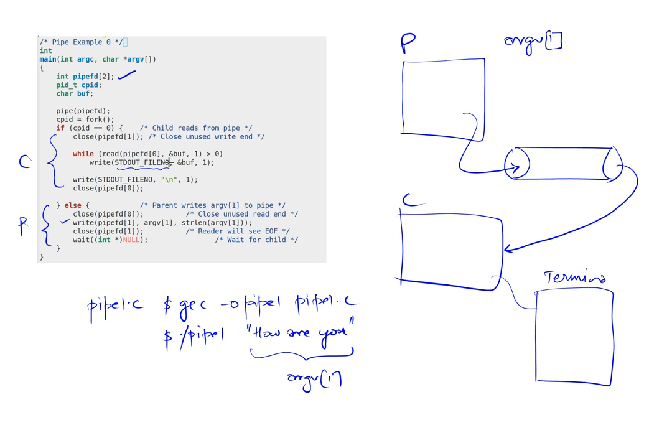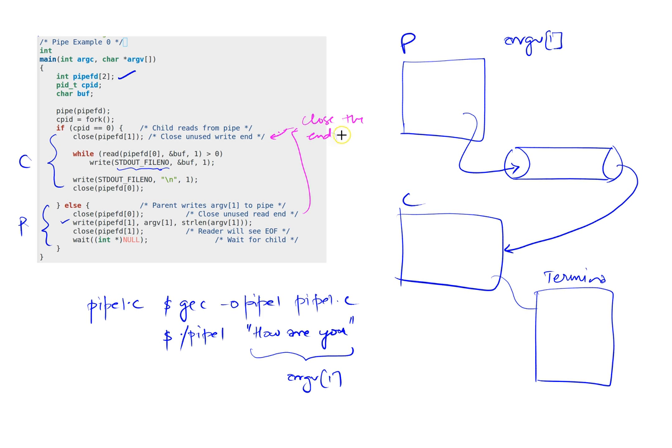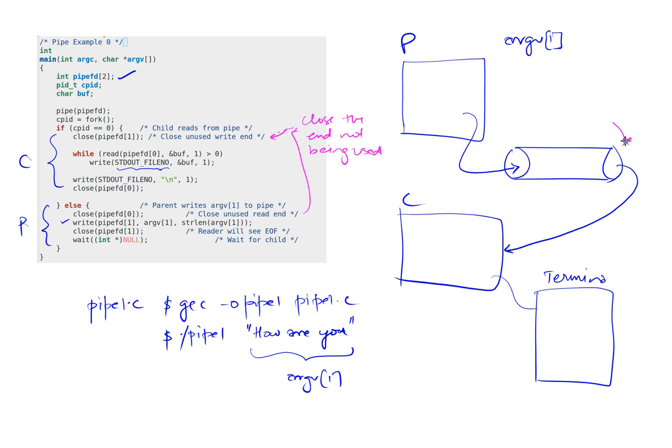It's pretty straightforward. The only caveat, the only thing that we always try to do, is we try to play it safe with these two calls. We close the end not being used. The parent has no interest in reading so the parent is gonna close this end, and the child is not gonna write so the child is gonna close this one.